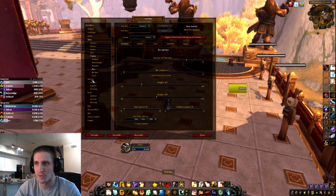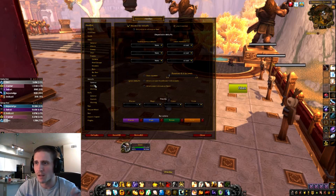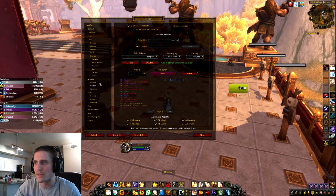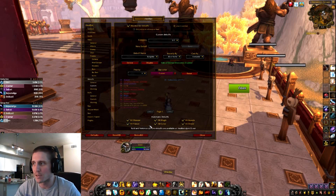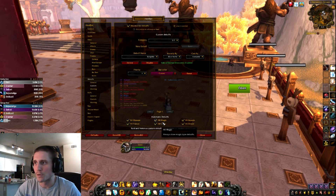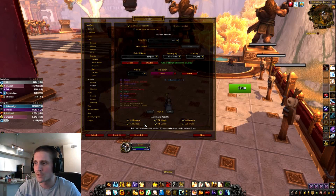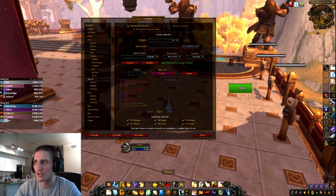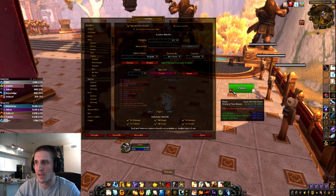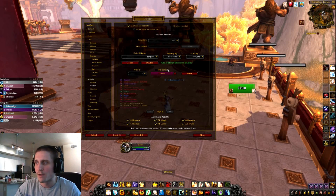Now debuffs and buffs — you can track any debuff or buff in the game using Healbot, and a lot are already built in. I turn on basically every magic, curse, poison, and disease debuff. As a priest I can't dispel curses or poisons, but I still want to know they're on a party member because maybe I need to heal more. Make sure all these are checked — you want to know if there's a debuff on a party member. Most debuffs are already in the add-on and will just show up, like Weakened Soul.